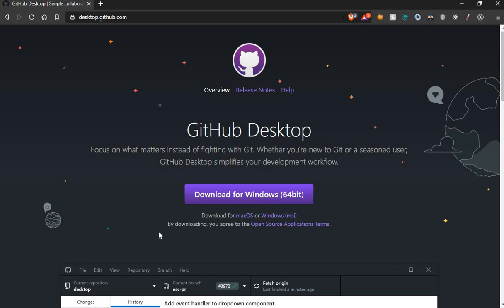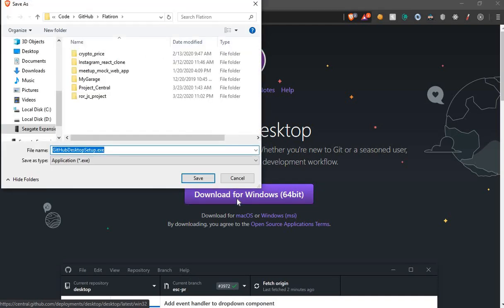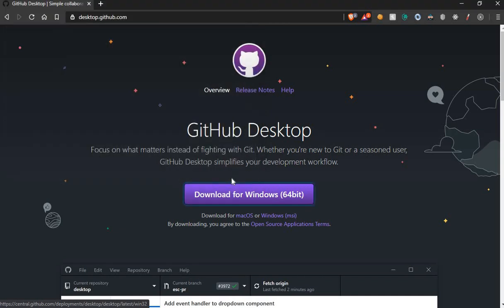So today I want to show you why I like GitHub Desktop. One of the reasons I like GitHub Desktop is because it makes it a lot simpler to just download your projects and repo into them.